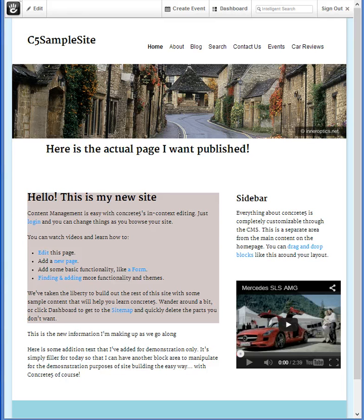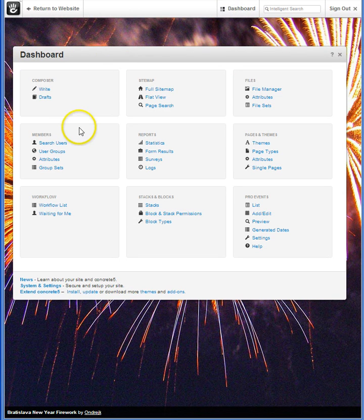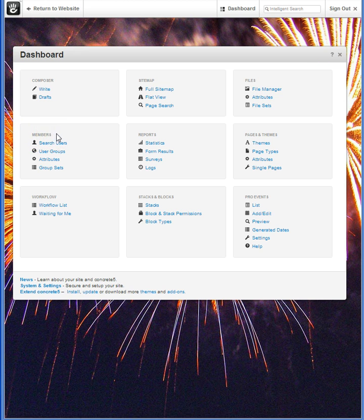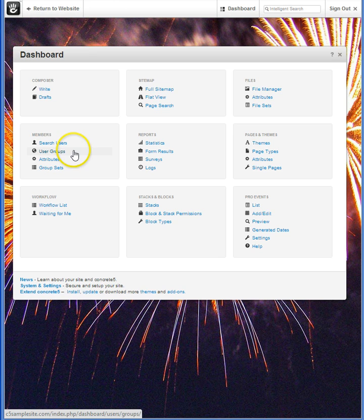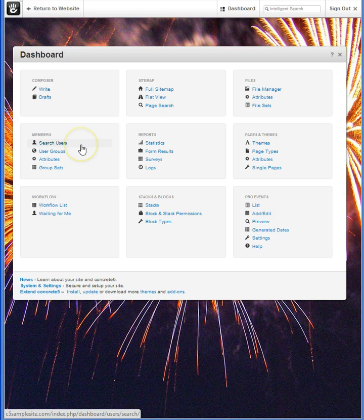We'll begin on the dashboard. You'll see that there's a window pane here for Members. Under Members it lists Search Users, User Groups, Attributes, and Group Sets.